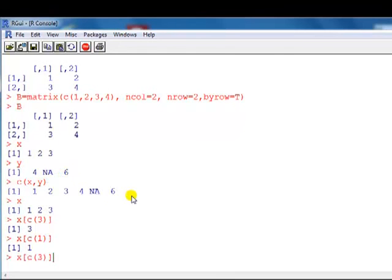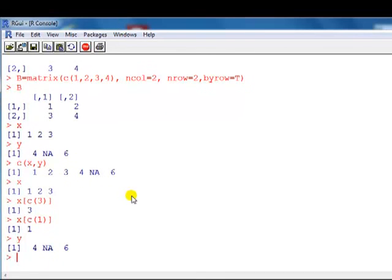We can also select more than one element — say positions 1 and 3 — and this will pick out the first and third. Let's use Y. You can see Y contains those numbers. Let's pick out the first and third elements of Y, which would be 4 and 6. To do that, we use C, then in the brackets we specify the positions: 1 and 3.